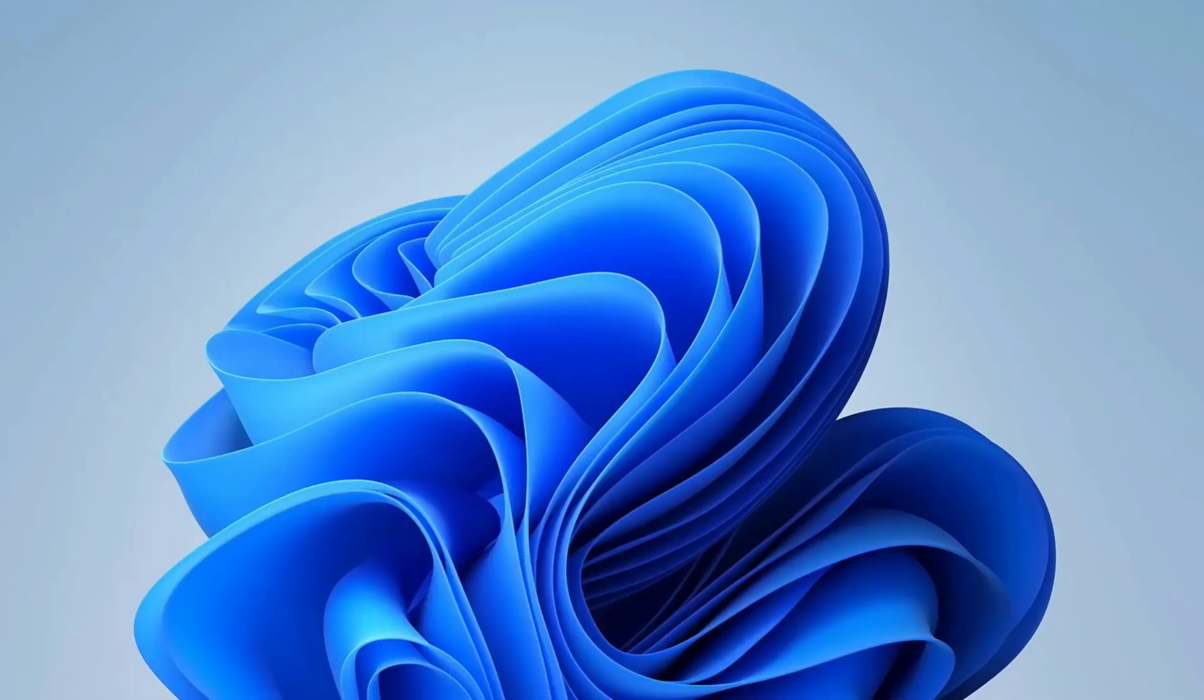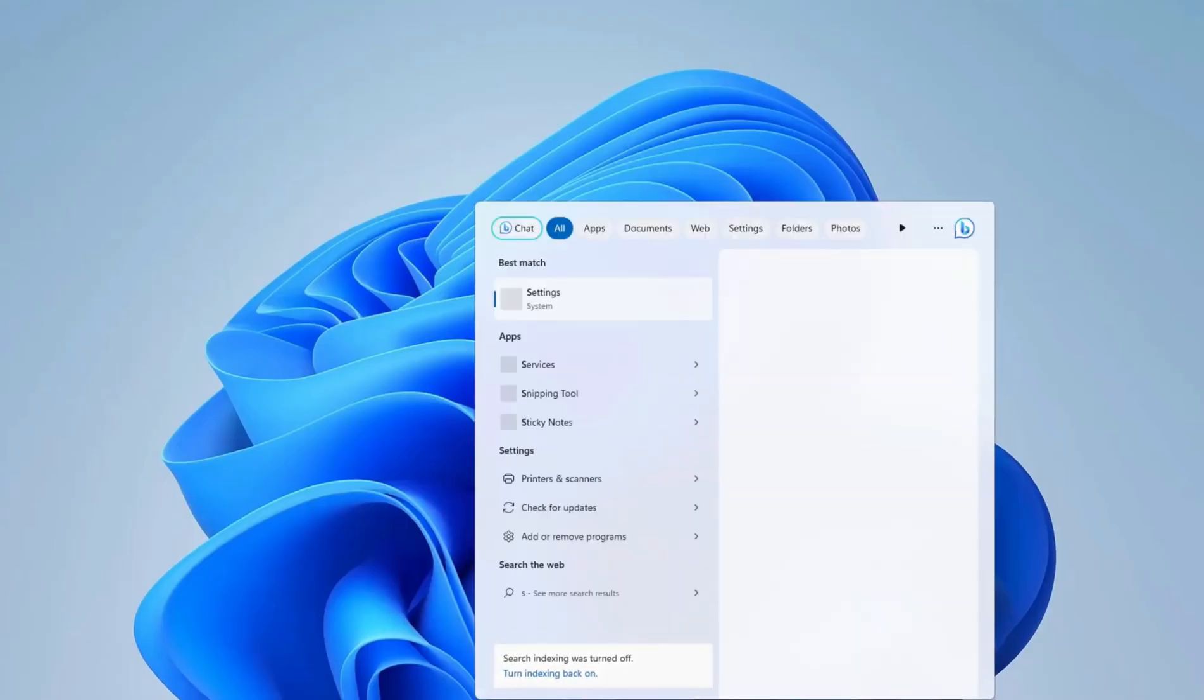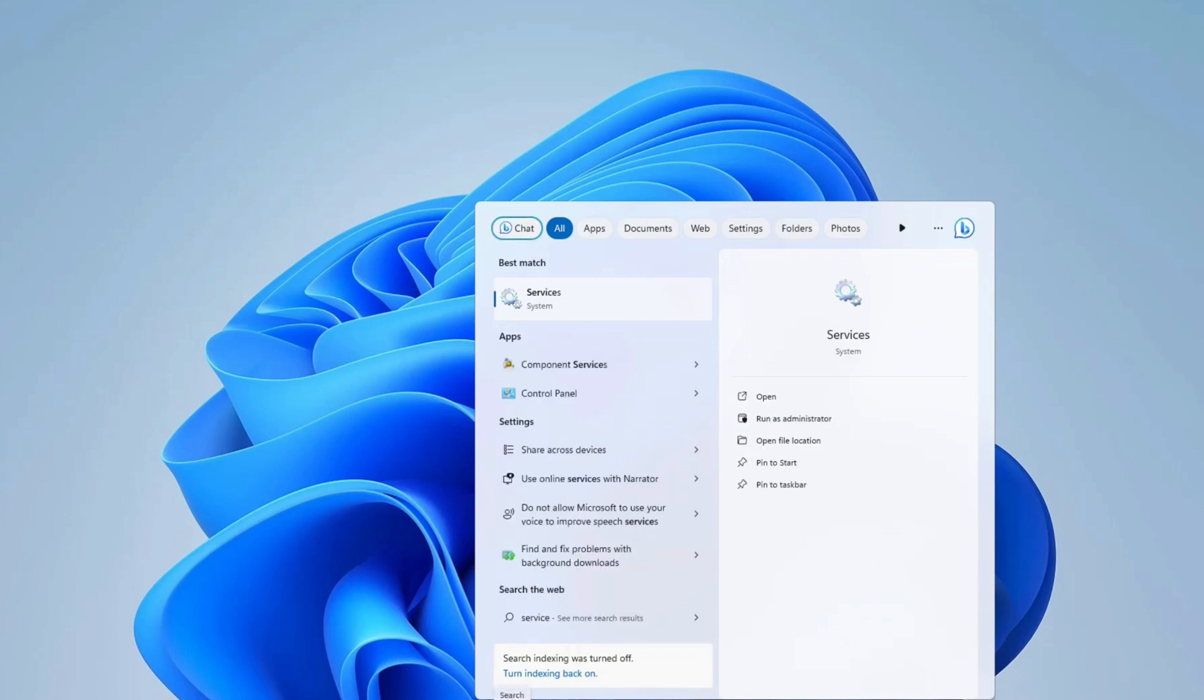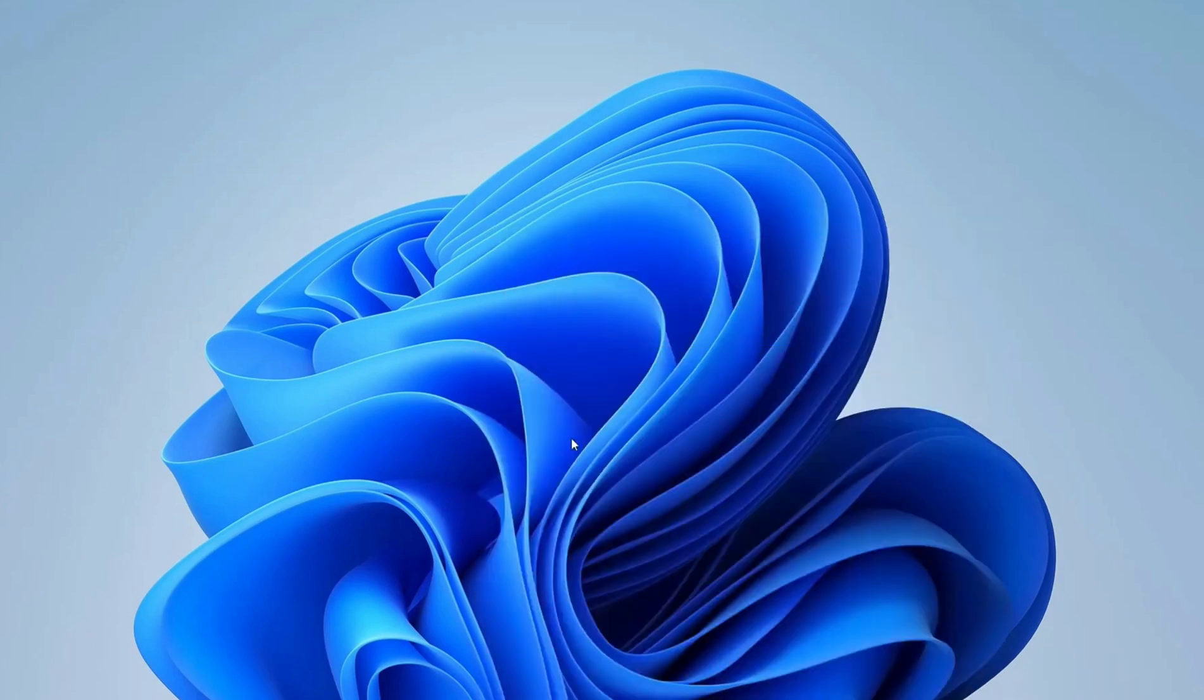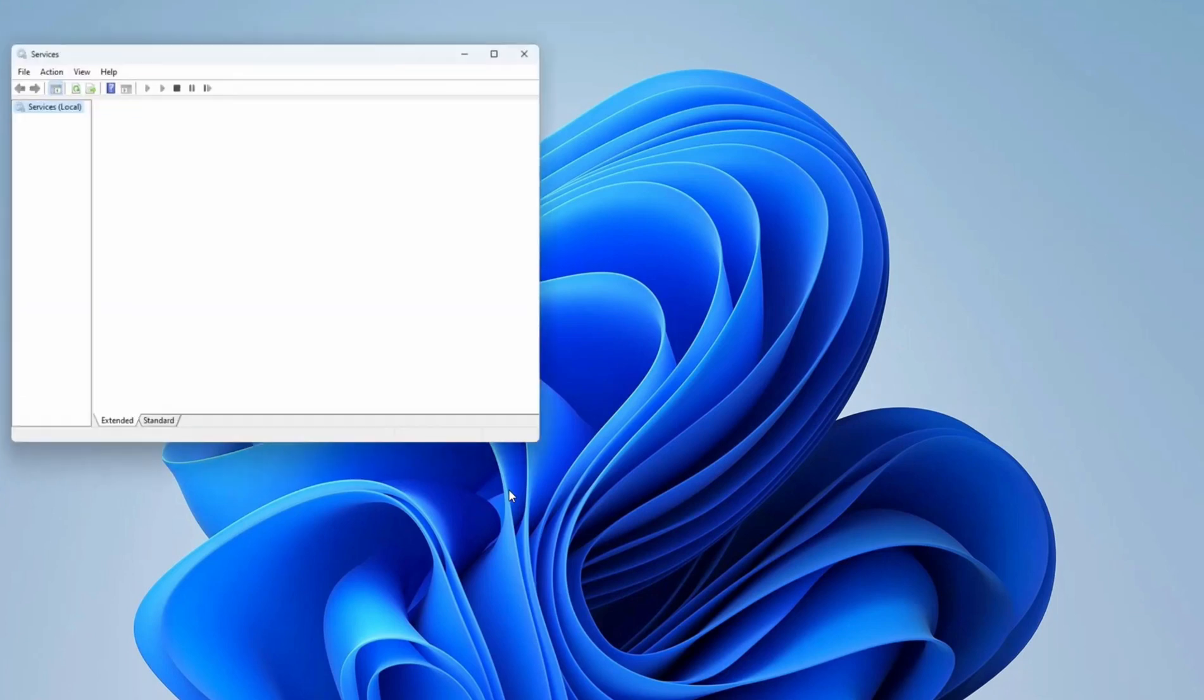After restart, click on your Start button and type Services in the search box. After clicking on Services, you can move to the Services window where you'll see a lot of services.